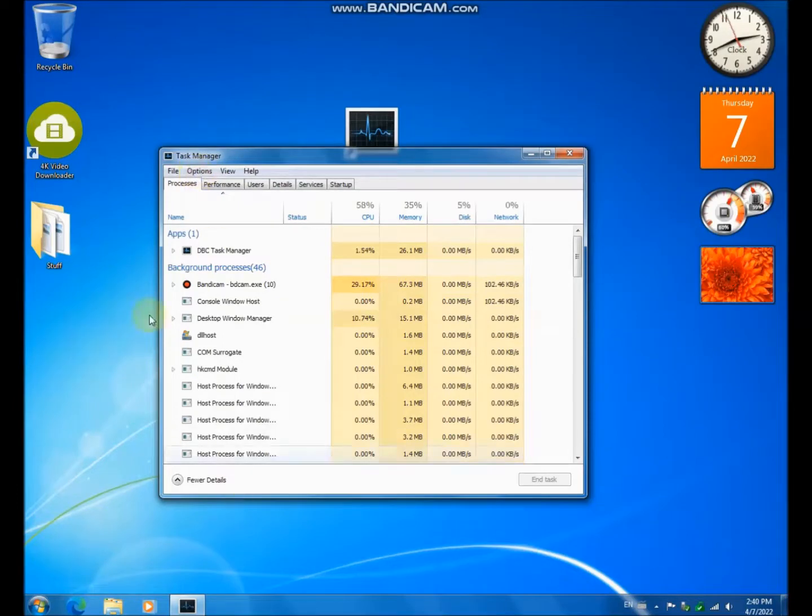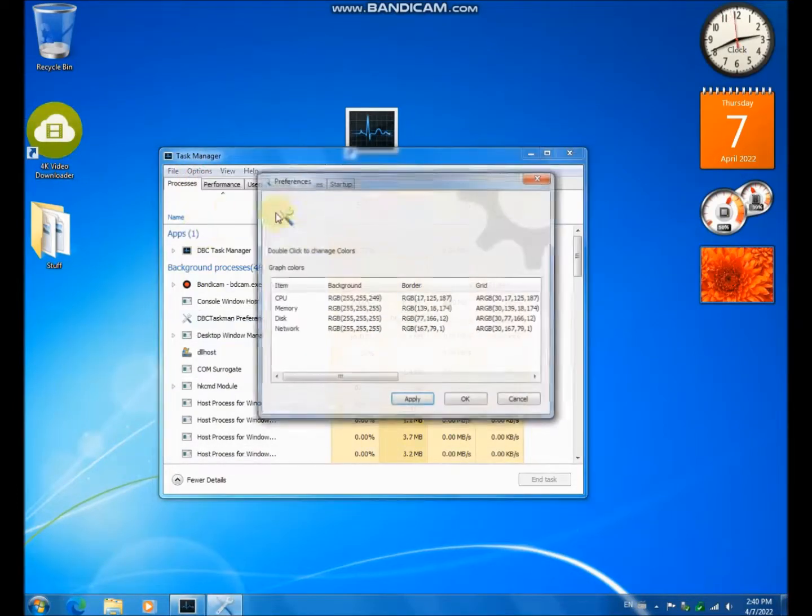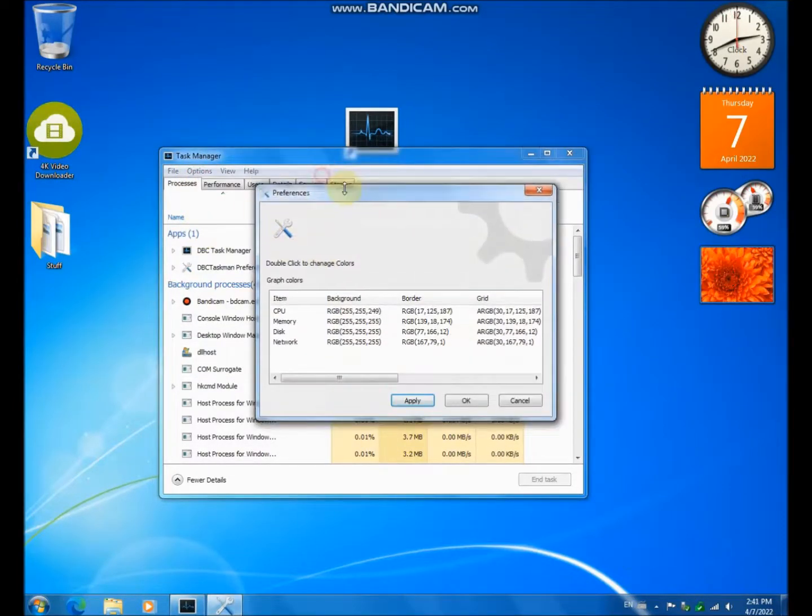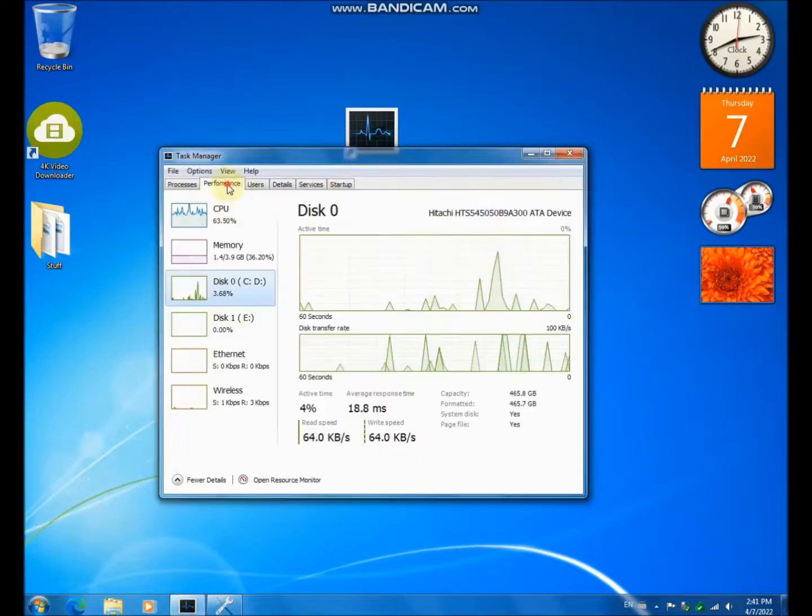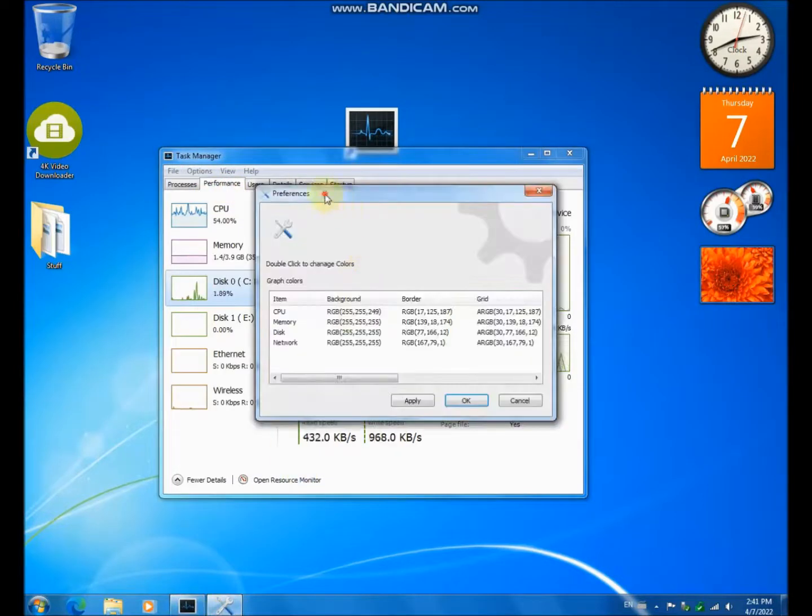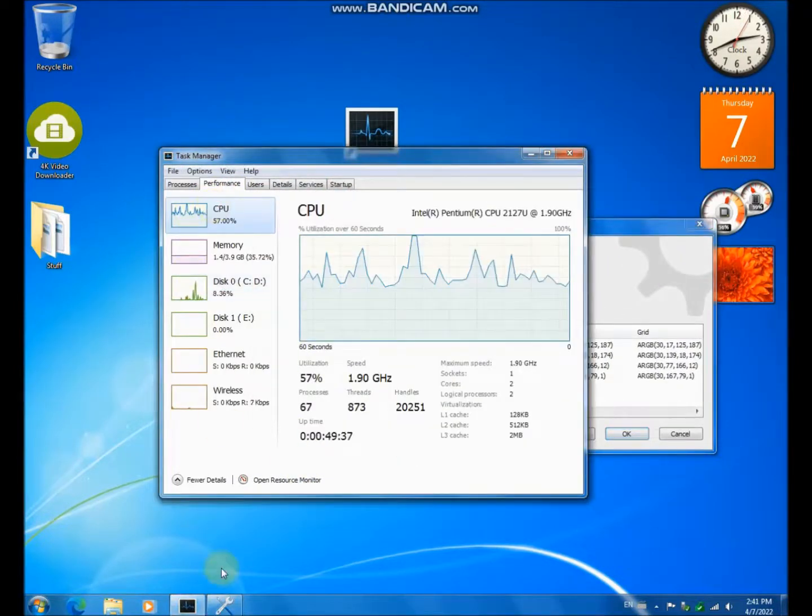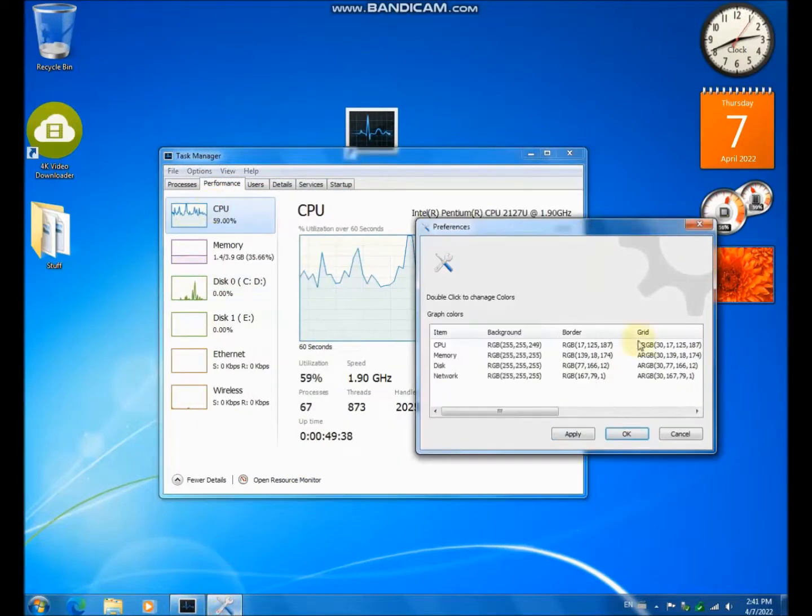It also has a configuration utility for the performance tab. For example, the CPU.